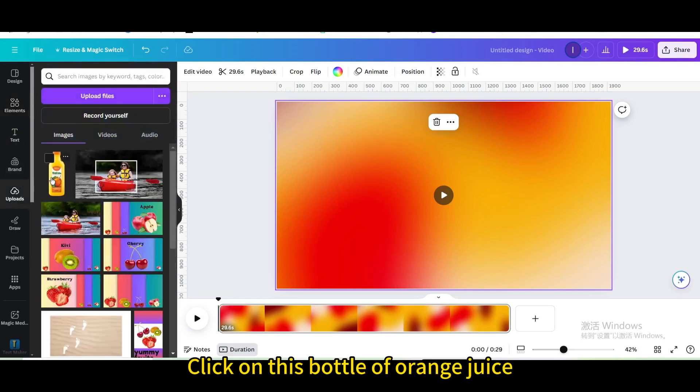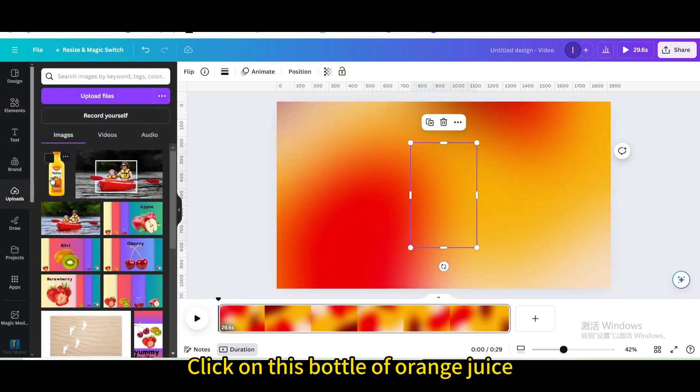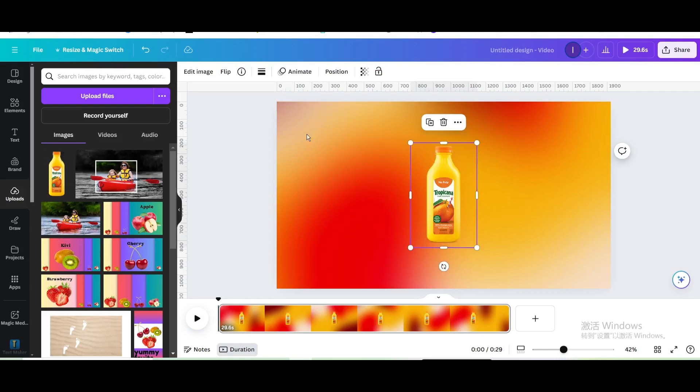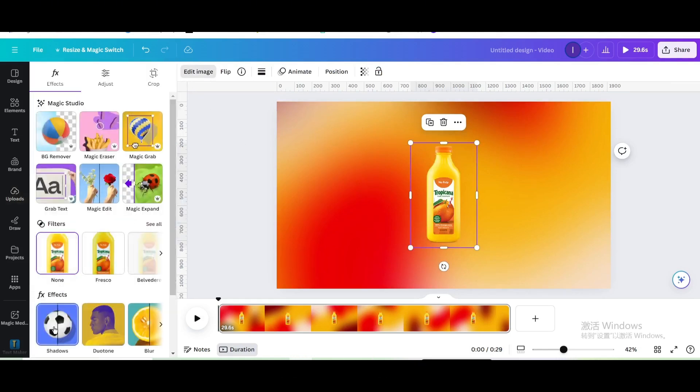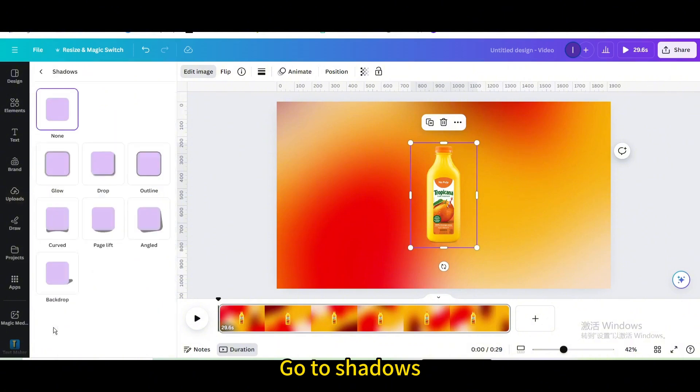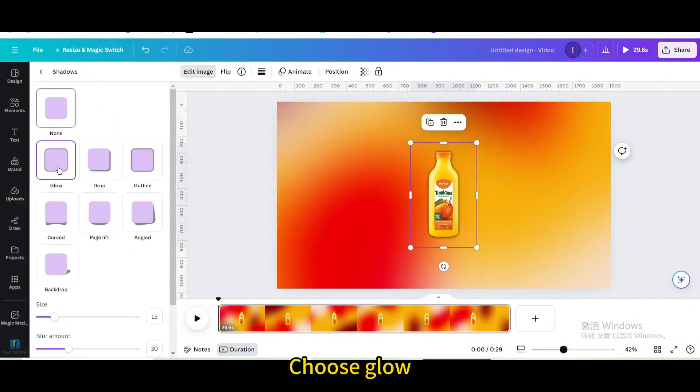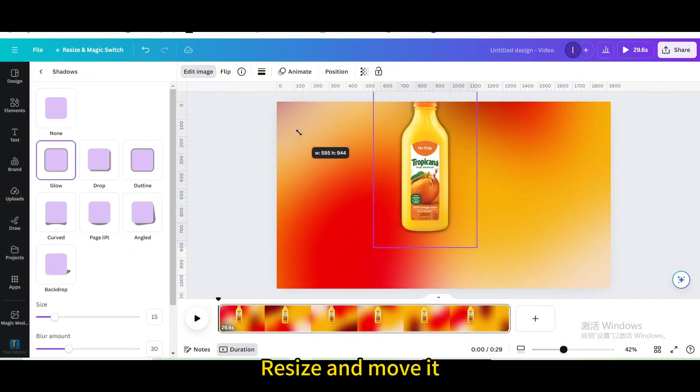Click on this bottle of orange juice. Go to edit image, go to shadows, and choose glow. Resize and move it.